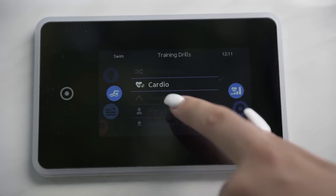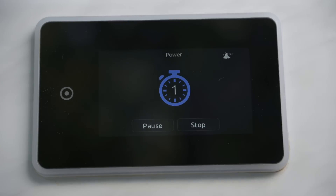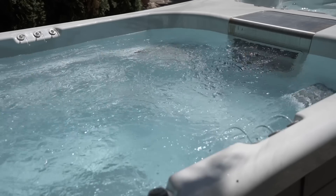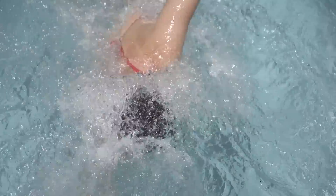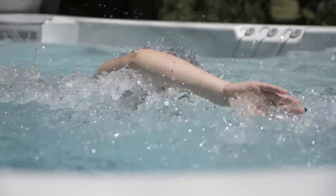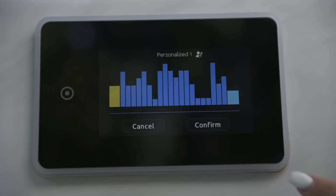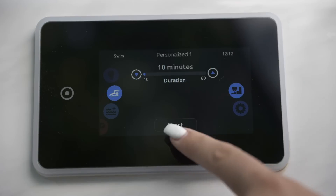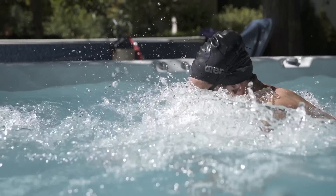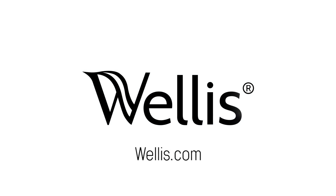Select power for a pyramid program. The intensity will progressively increase and decrease during the program. Select personalized to create a custom workout pattern. Draw the desired workout pattern on the screen. Let's go!